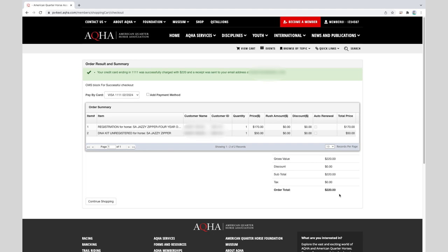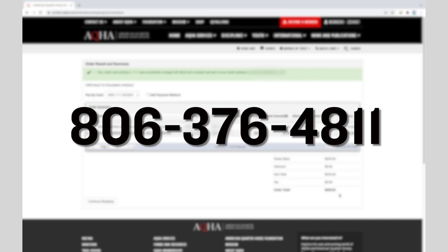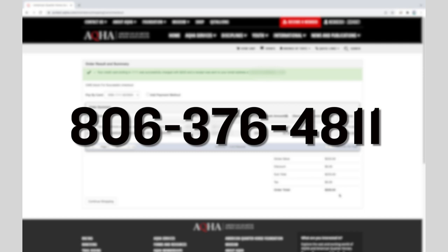Thank you for applying for a registration online. For assistance, please contact the AQHA Member Experience Team at 806-376-4811. Thank you all.